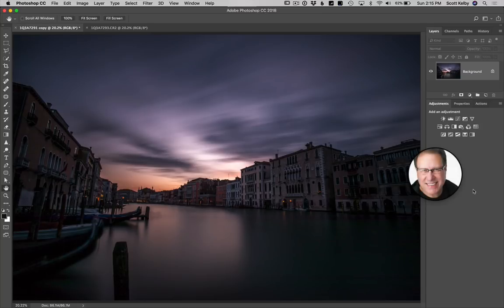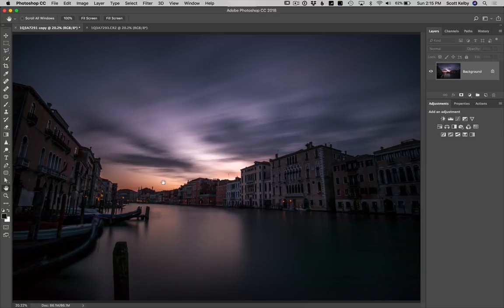Hey folks, Scott Kelby here from KelbyOne. We're going to fix a noise problem. I did a long exposure here in Venice and the photo was very dark. I really liked the sky in this particular image, but I underexposed it.